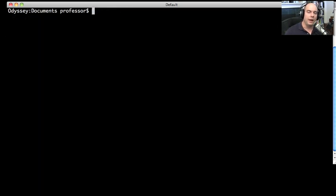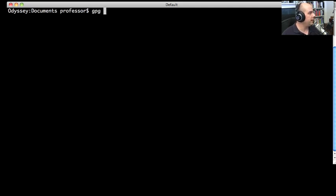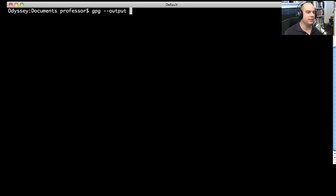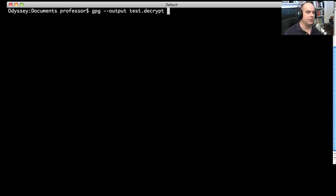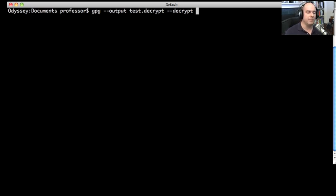Now let's pretend we're at the recipient's computer. We've received the file, we've saved it on our hard drive. Now we would only be able to decrypt this, of course, with the private key. So let's try this. Let's do the GPG command. We're going to specify here that we're going to choose the output of where we would like this file to go. Let's call this the test.decrypt file. I do want to do a decrypt on it, so let's specify that in the command line. Let's specify the name of the file that we would like to have decrypted, which is test.encrypt. That's the encrypted information. Let's hit Enter.